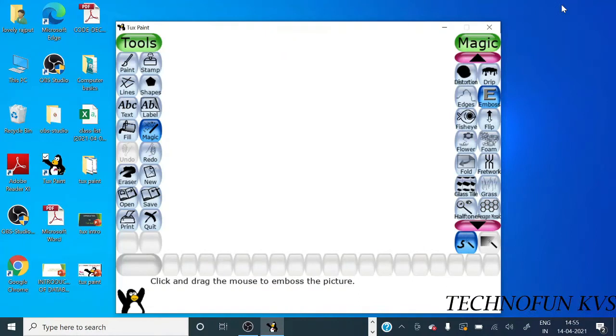Hello students. In the last video we learned about the magic tool and its options. Actually, the magic tool is a very special feature of Tux Paint and it gives amazing effects to our drawings. So we will continue with more magic effects.